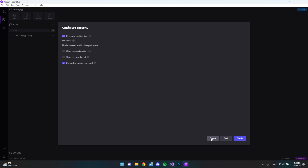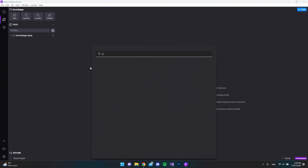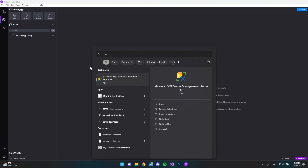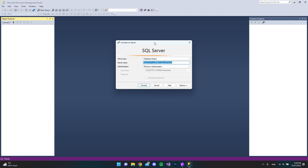I'll hit cancel on this and open Microsoft SQL Server Management Studio. This is only if you want to use MS SQL as your database — you can use whatever database technology you want. In this video I'll use MS SQL. This here is our server name, so we'll go and copy it.